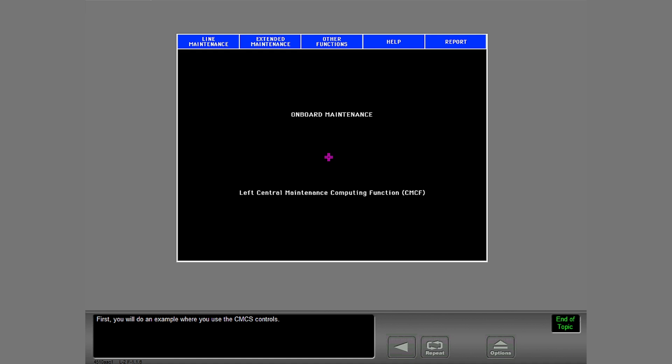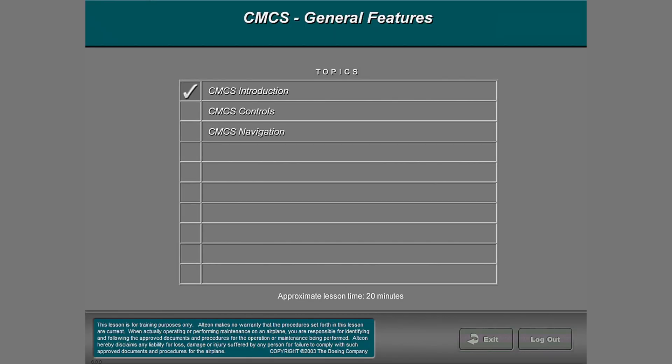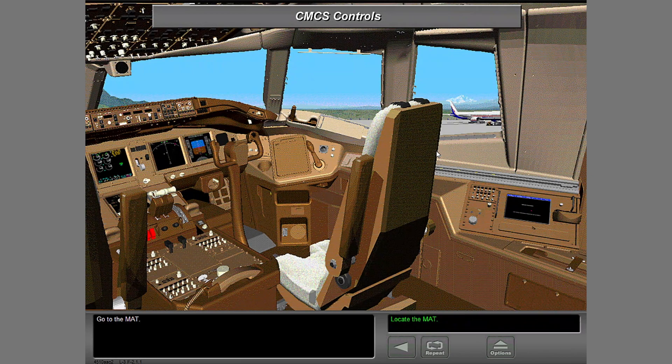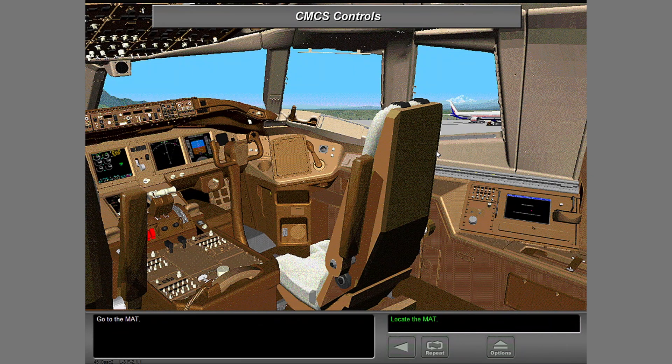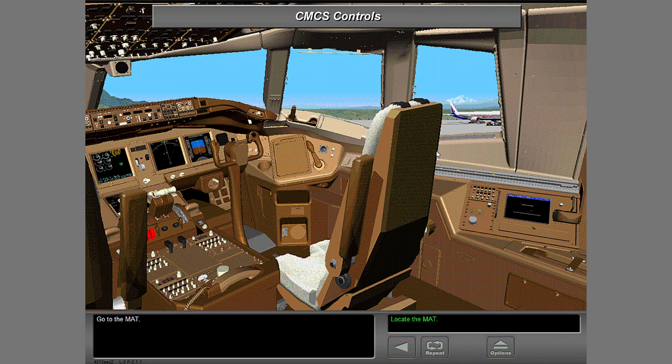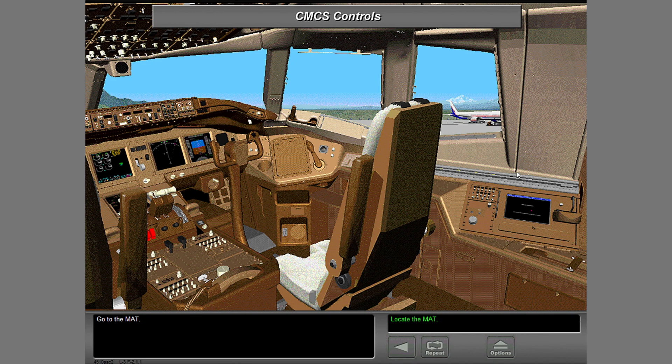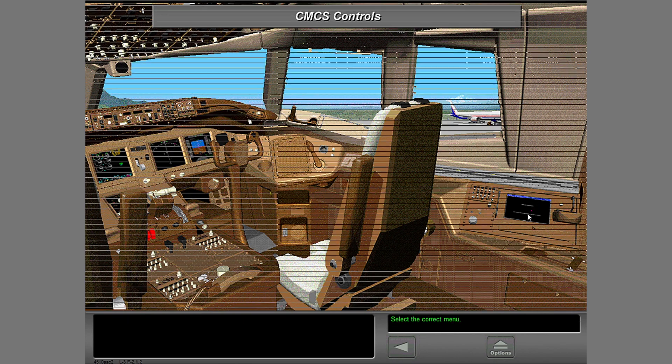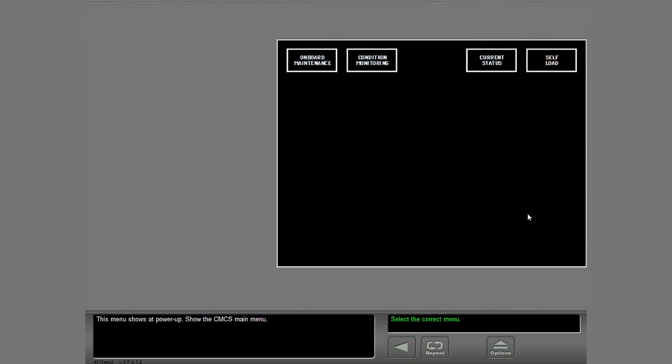First, you will do an example where you use the CMCS controls. Go to the mat. This menu shows at PowerUp. Show the CMCS main menu.